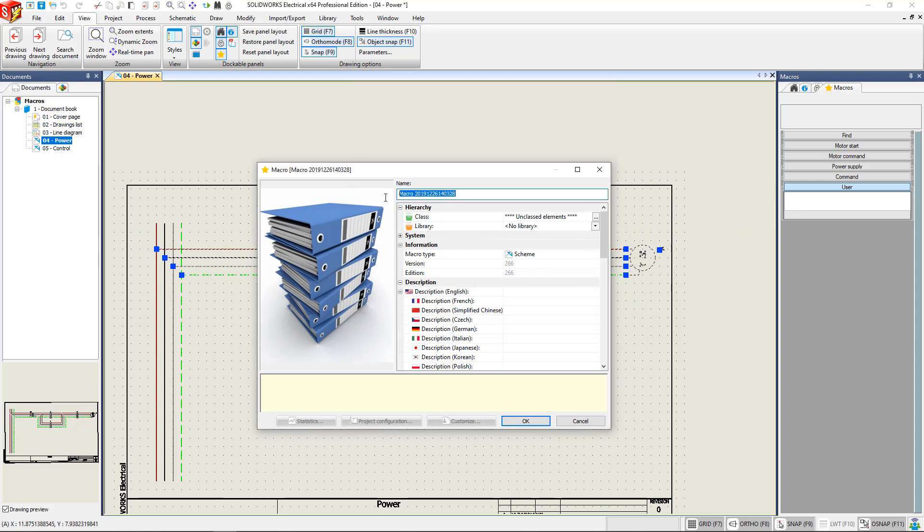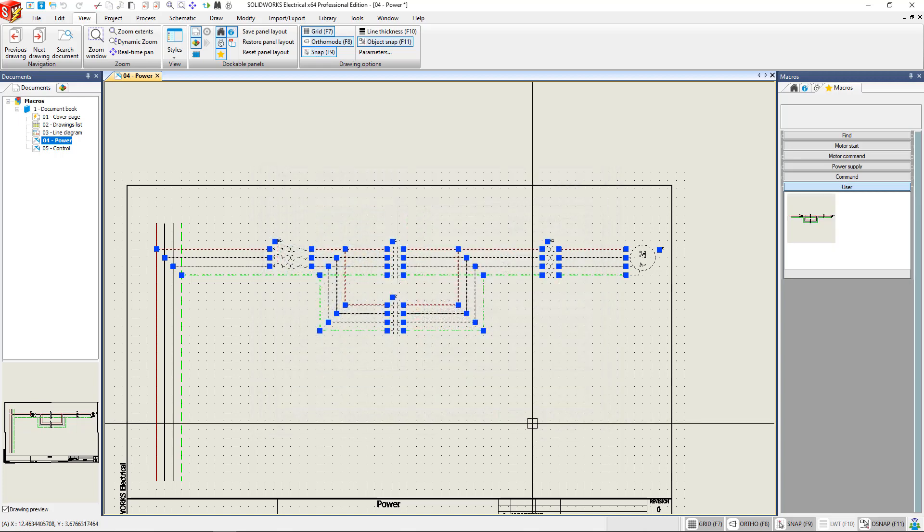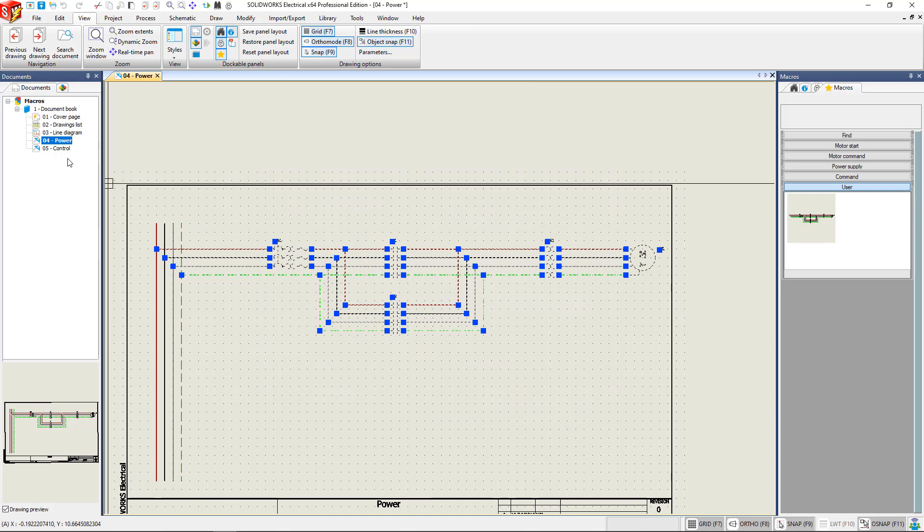This gives us a menu to name our macro and put in some user data. And hit OK. And as you can see it's populated now in that corner there. And so it's ready for us to use anytime we want.